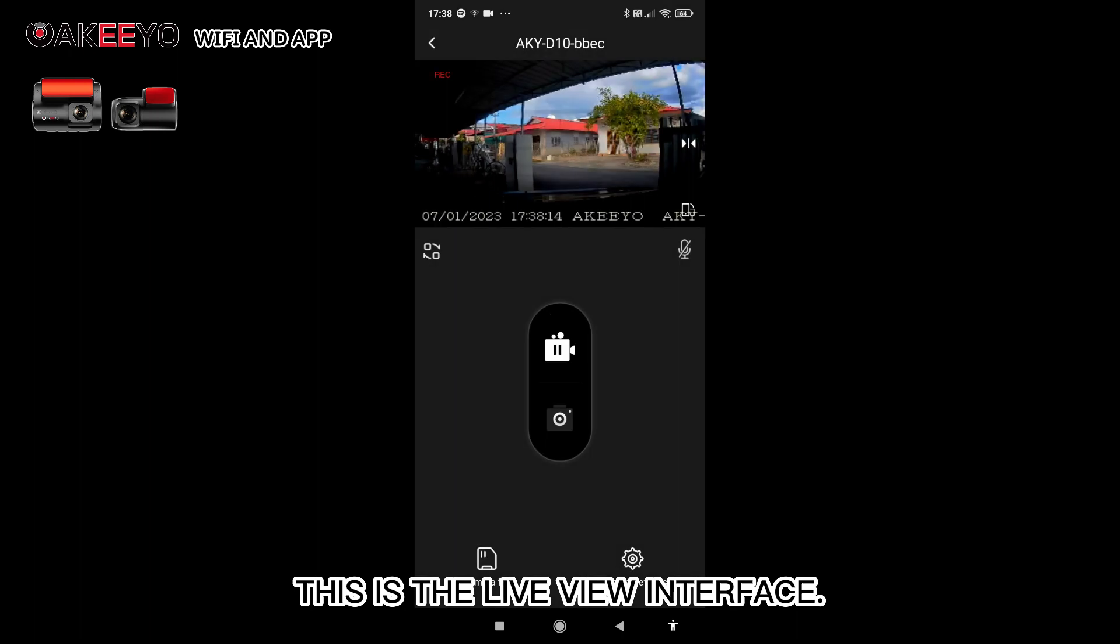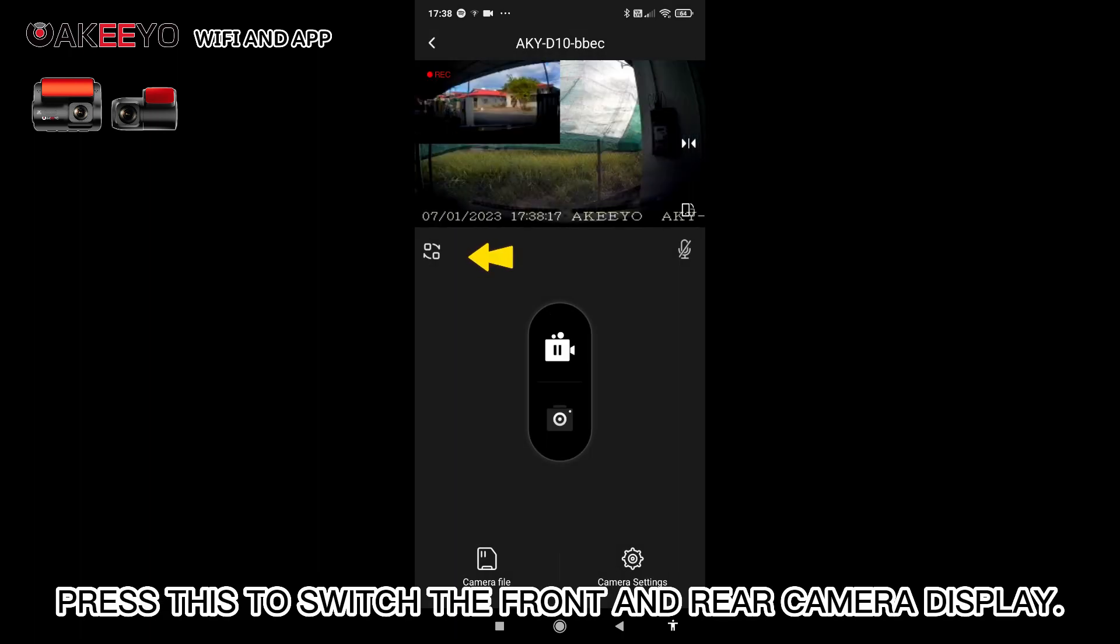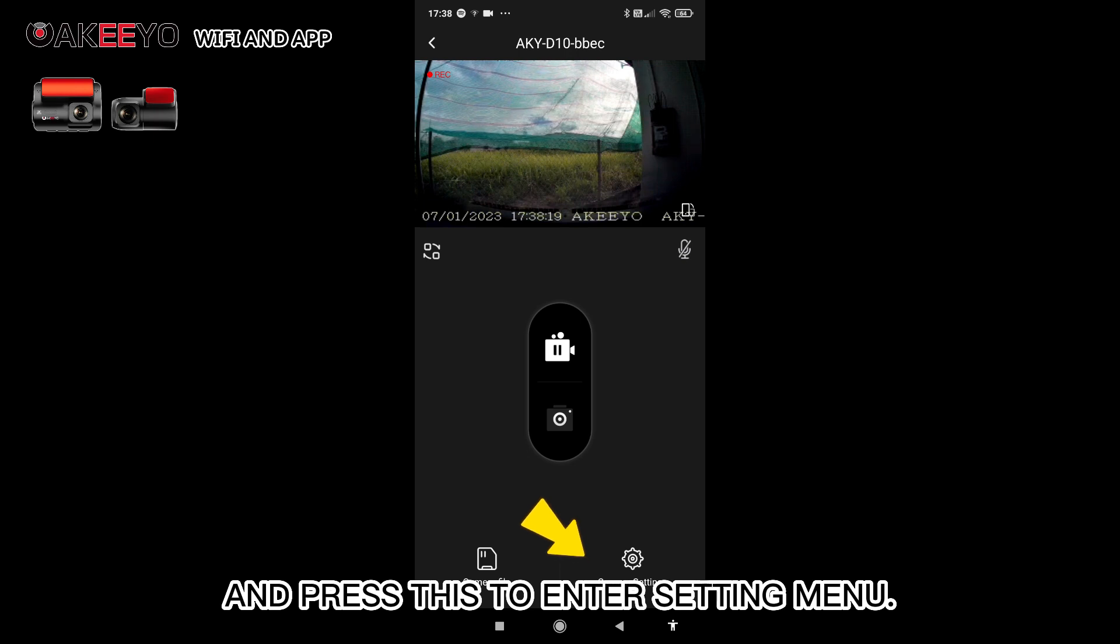This is the live view interface. Press this to switch the front and rear camera display. And press this to enter setting menu.